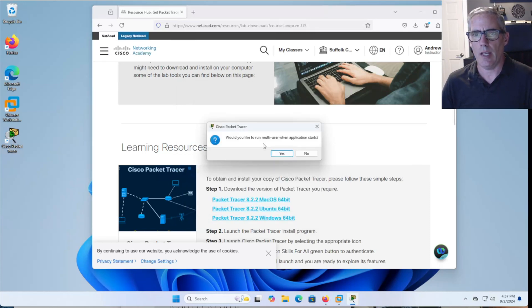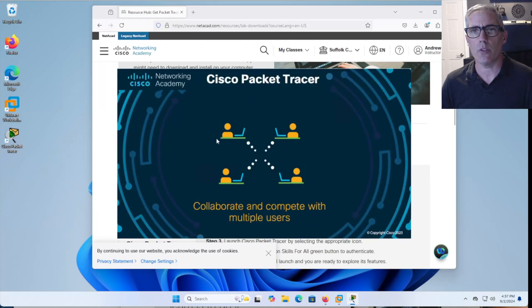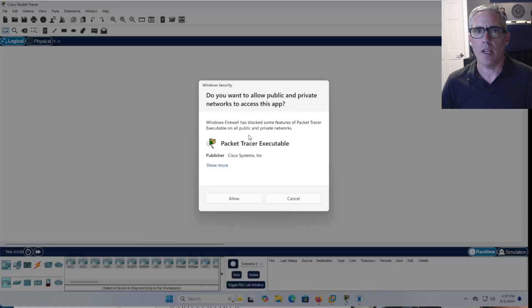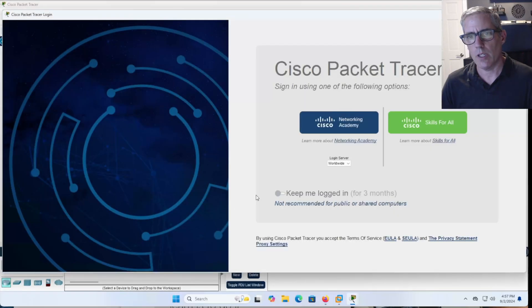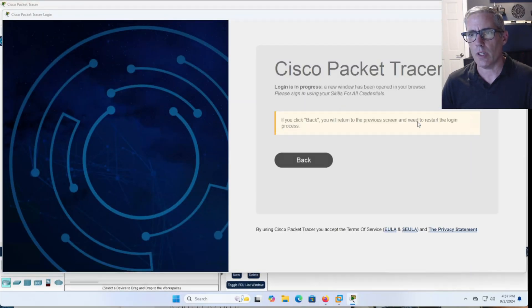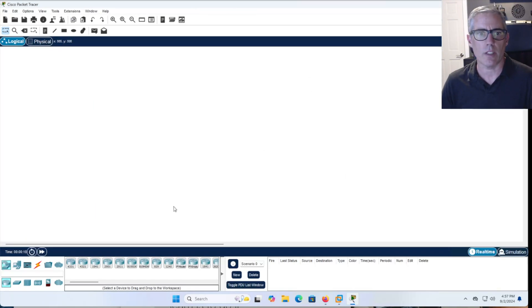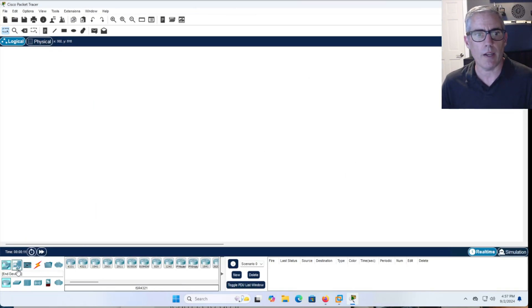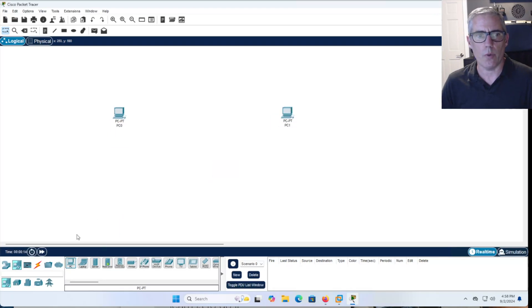Multi-user, I want to select no, and then it'll prompt me again to log into the application. I want to allow. Now if I click Skills for All like last time, it logs me in because I was already logged in on the web page. Again, now I can do whatever I want to do with Packet Tracer.